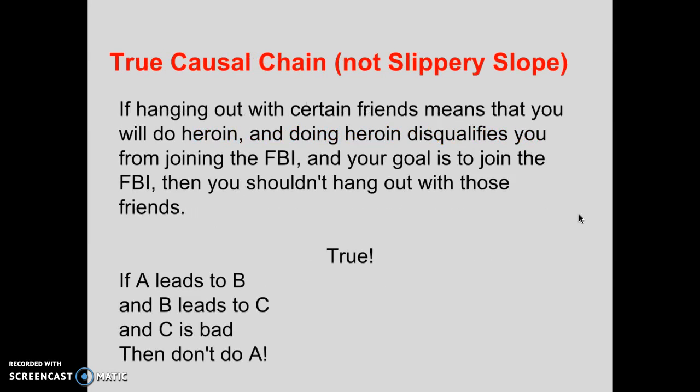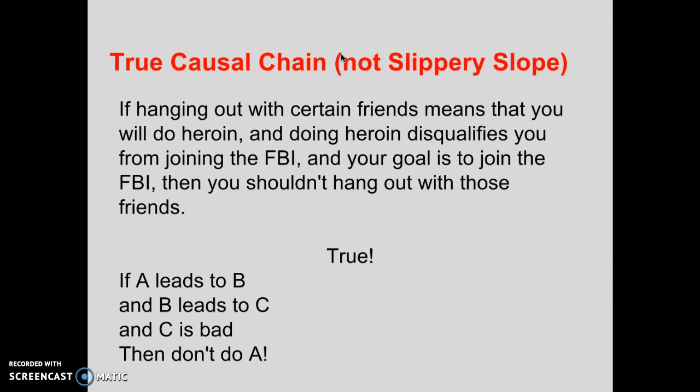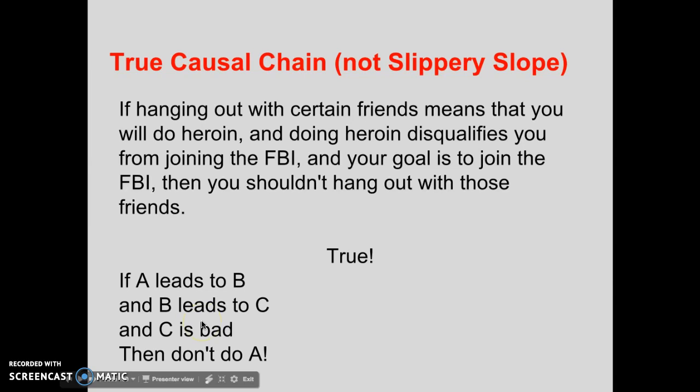The other fallacy is the slippery slope fallacy. Before I can define what it is, I need to define what it is not — a slippery slope fallacy is not a true causal chain, like one domino making another making another fall. An instance of a true causal chain would be: if hanging out with certain friends means you will do heroin, and doing heroin disqualifies you from joining the FBI, and your goal is to join the FBI, then you shouldn't hang out with those friends. This is a true causal chain — if A leads to B, B leads to C, and C is bad, then you shouldn't do A.